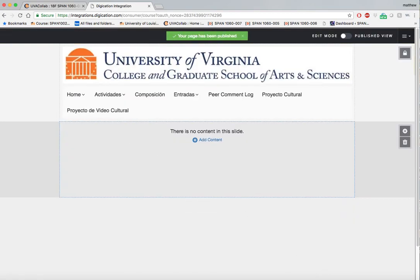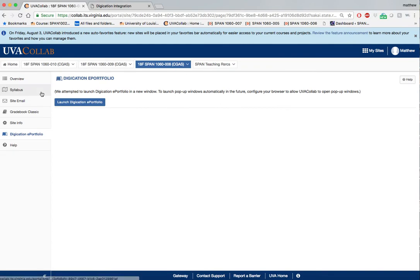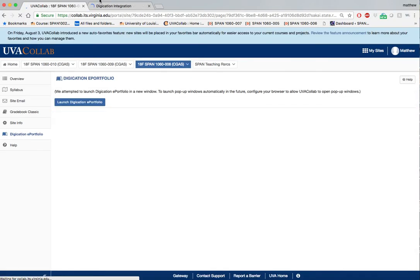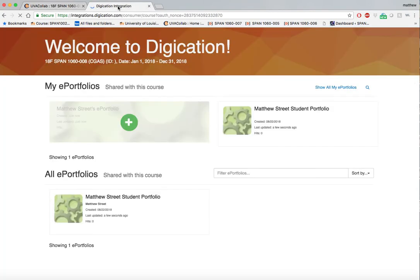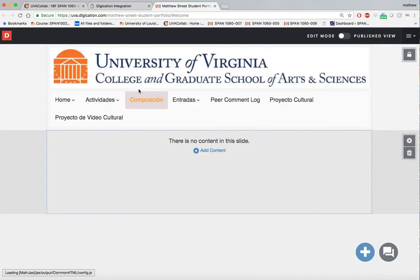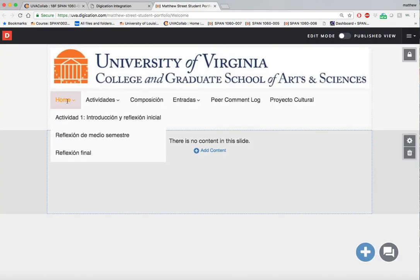Now if you go back to your Colab site, you can select Digication splash page again or refresh the splash page and you will see that you have created and acquired a new template for your respective class.